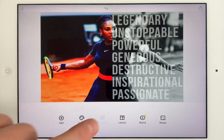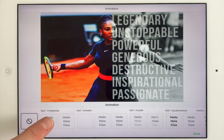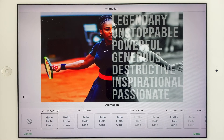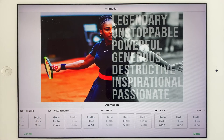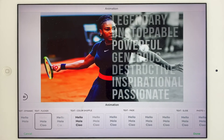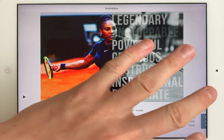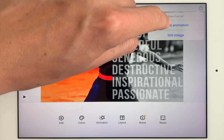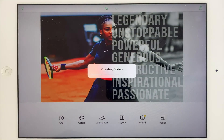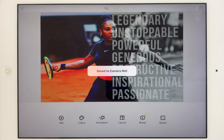Another thing you can do on the iPad is add a little animation. It's really easy — you select the text. Look at the Typewriter one. Another good one is the Flicker one; I quite like that as well. I think I'll go with the Typewriter. Click done, then Share, and this time you can save it not as a still image but as a video animation. Click save video and it saves to your camera roll.